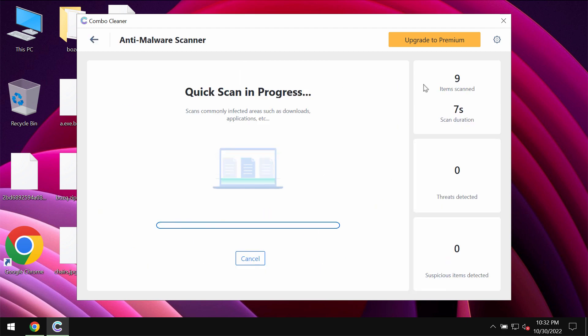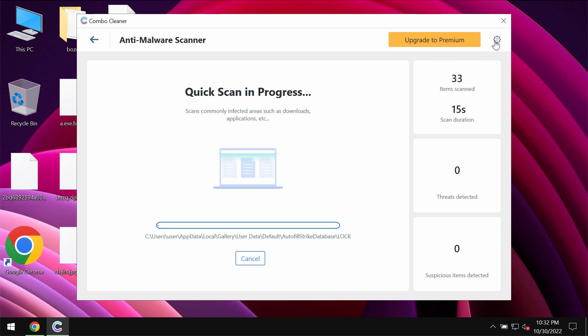Most likely the program should first of all update its empty malware database which is definitely essential for proper detection of any malware.